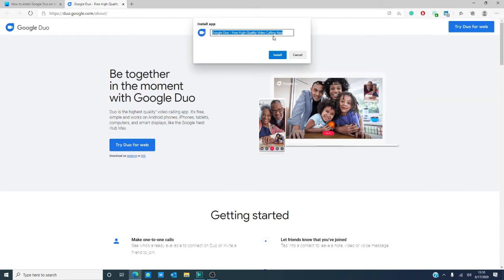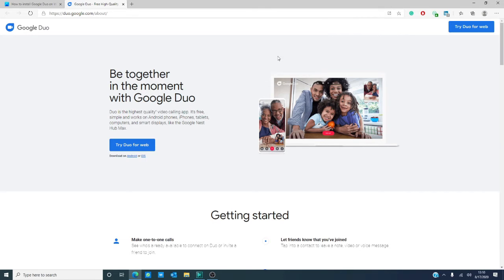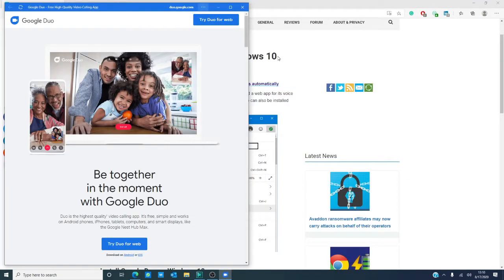It'll ask you to do it. You'll click install and that's it. You've now created Google Duo as an app.